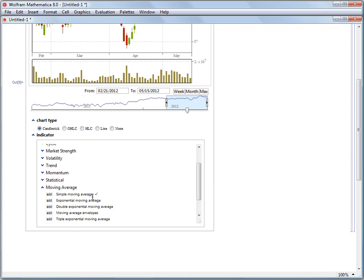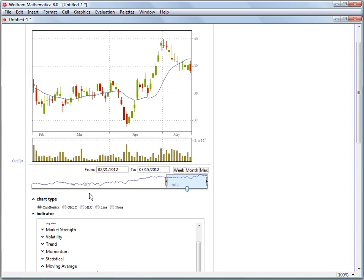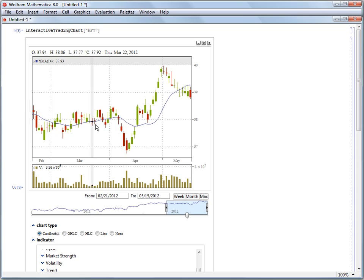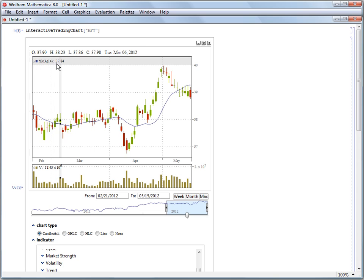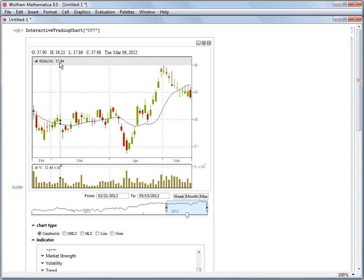Once we've added it, if we decide that we don't want a simple moving average, the way to remove the simple moving average is actually to come back up to the main plot. And here we have a legend for our simple moving average. It's going over 14 periods and the value for this day is $37.84. To remove it, we can click this little x to the left.